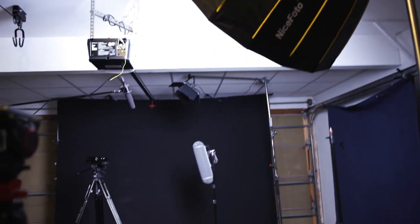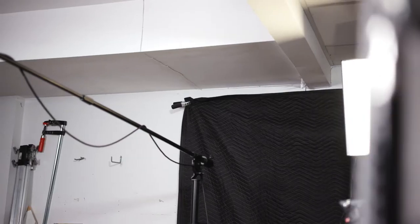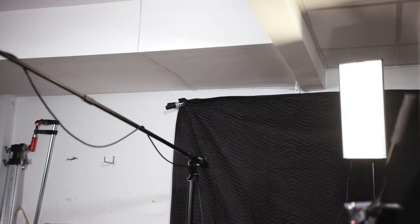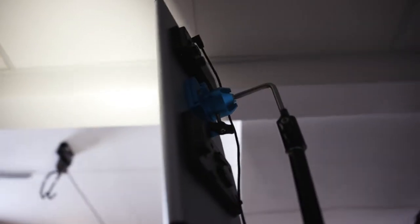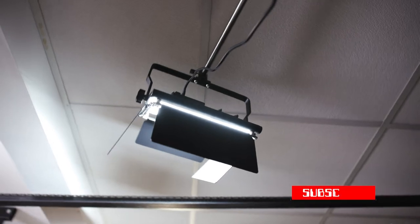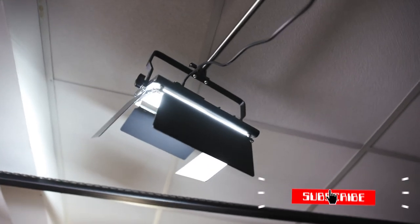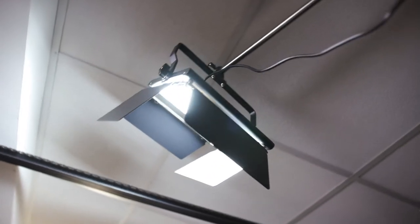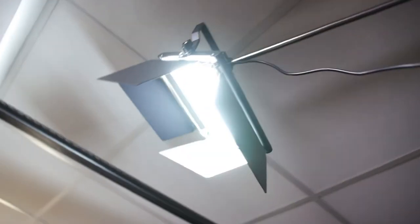Next is the side kicker light. It's a Neewer 960 LED bi-color panel set more in the 4000 Kelvin range.